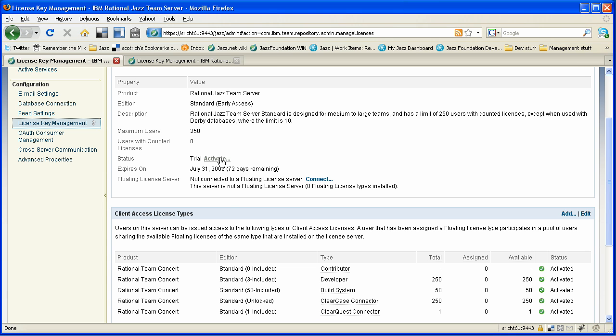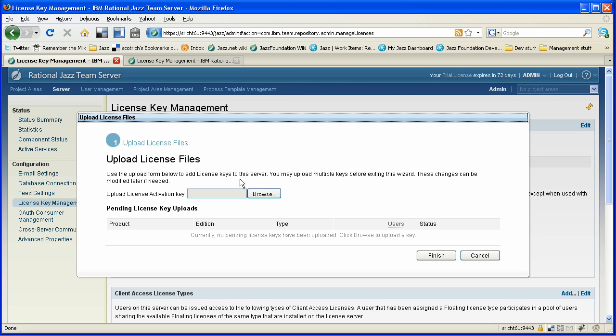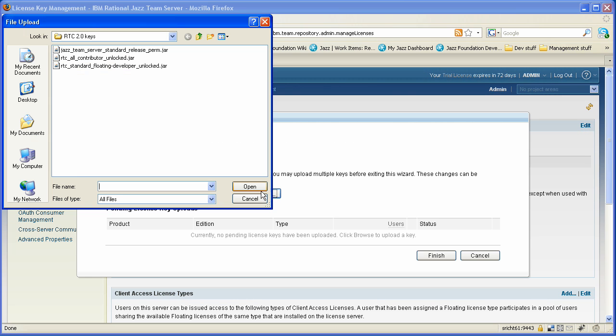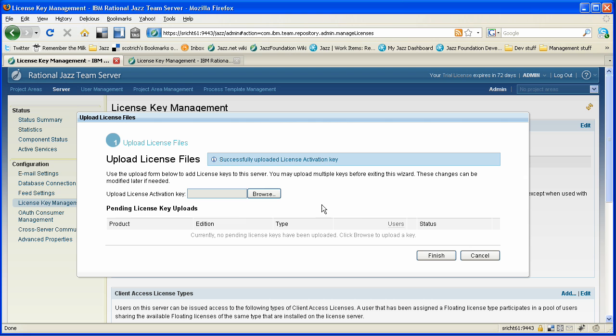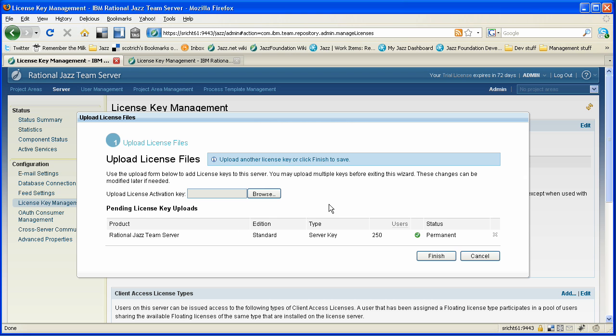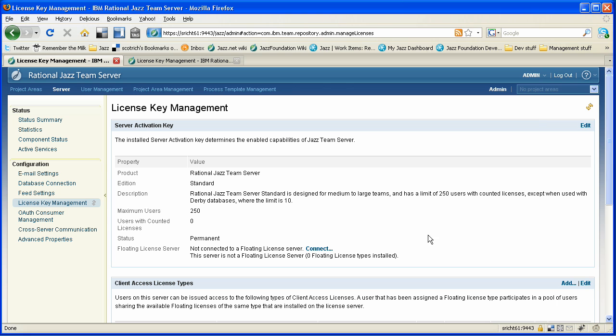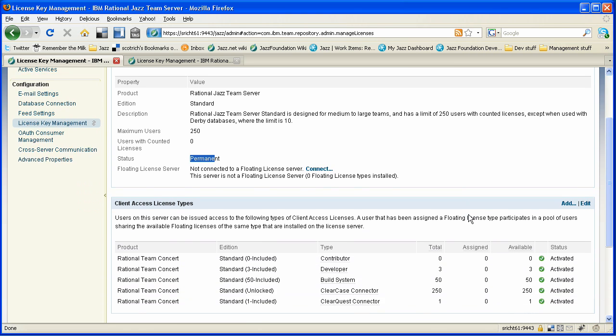The first thing we're going to do is make this a permanent server. I know that I've purchased my server activation kit, and I've saved it here in RTC20 keys. So we're going to install that. The server takes a look at it, recognizes this, and says, yes, that'll change us to a permanent state. And you see that is reflected here in the status as we come back.